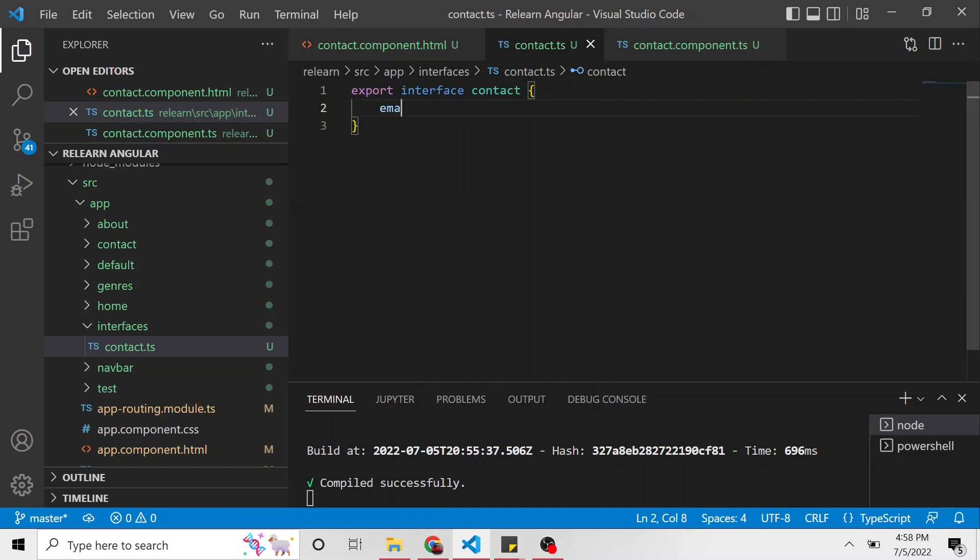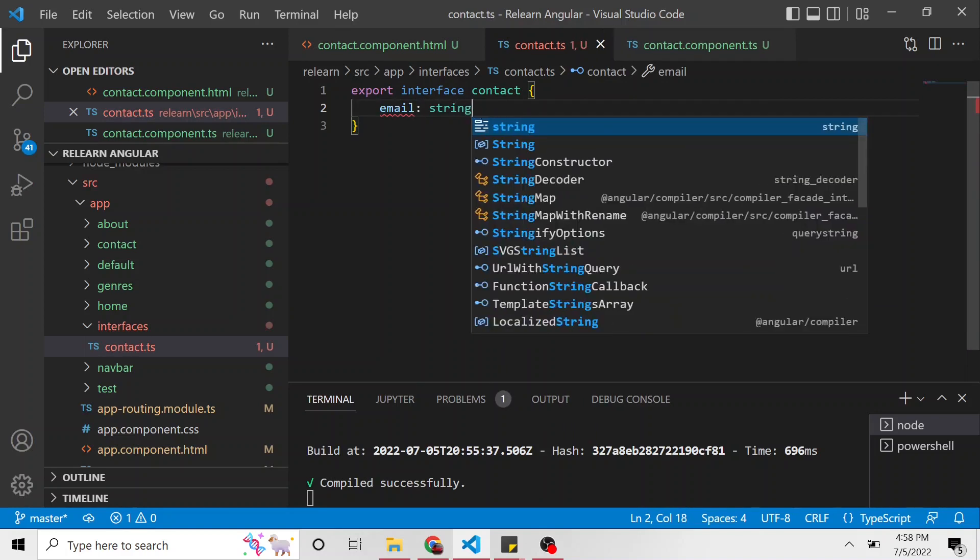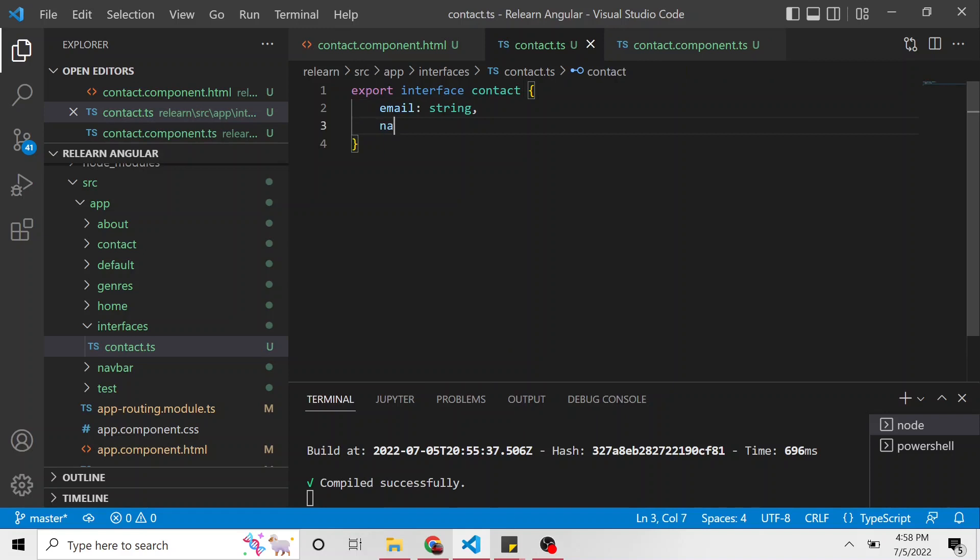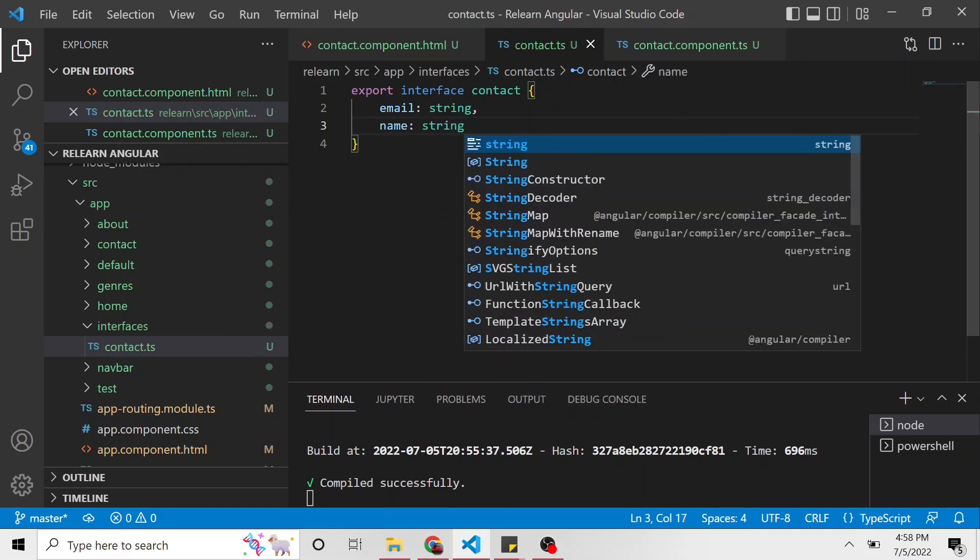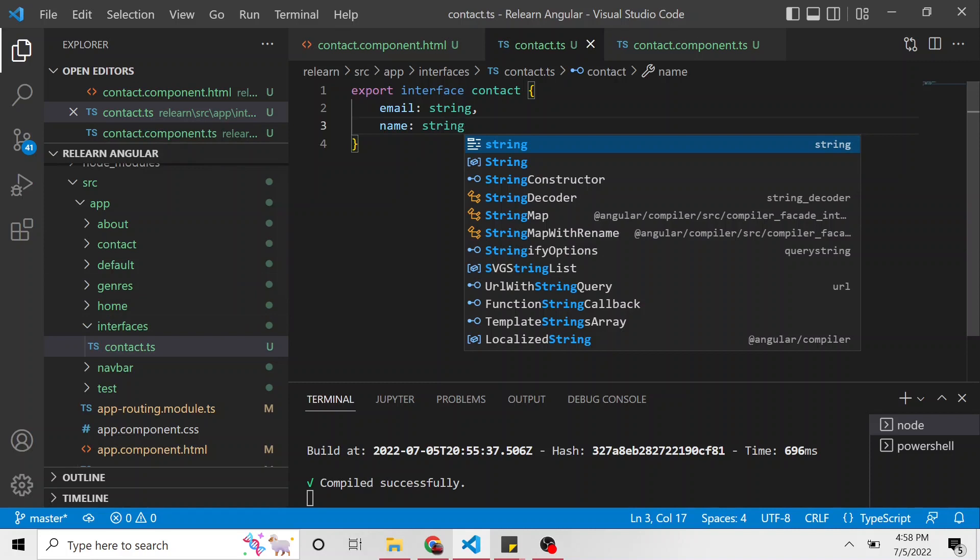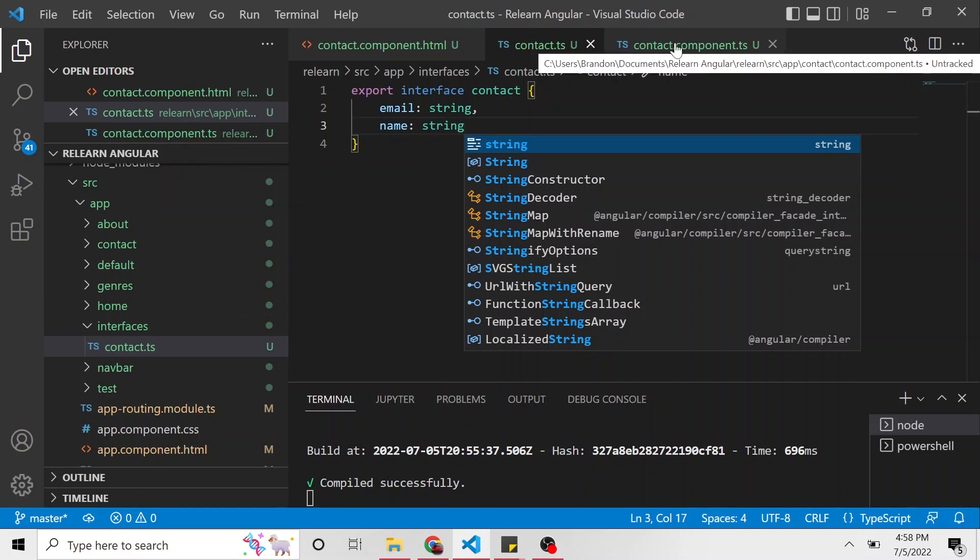I think we just have email, which is of type string, and name, which is also of type string. That's all we have right now. But if we decide to add more properties, we can obviously add them in this interface. But I'm just going to keep it as it is right now.